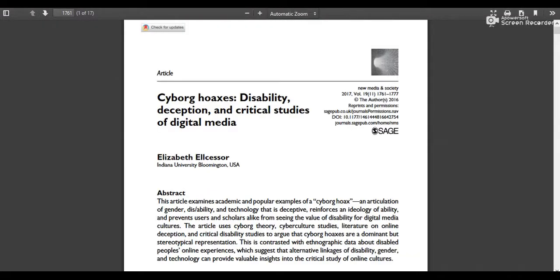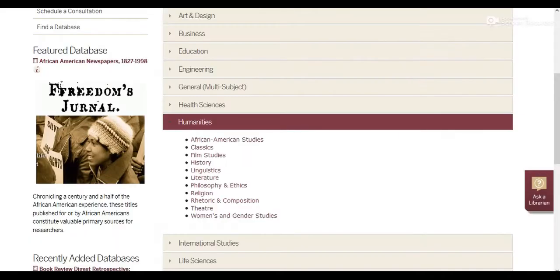As you become more comfortable with researching and researching in your major, you'll develop some favorite databases, which you'll use again and again.